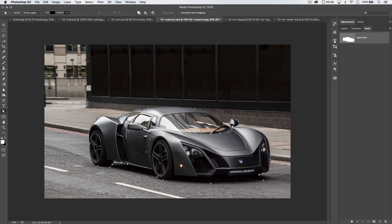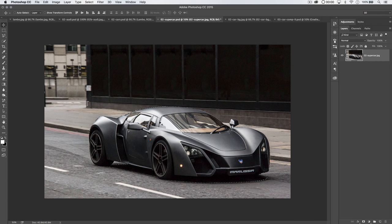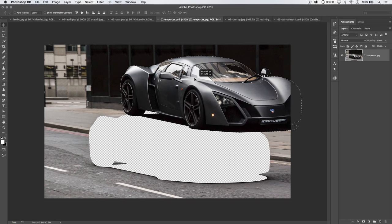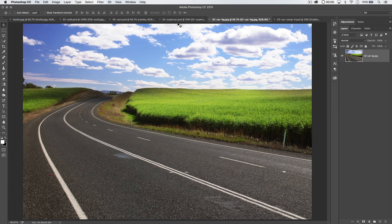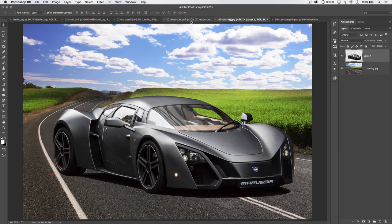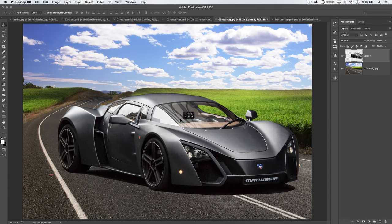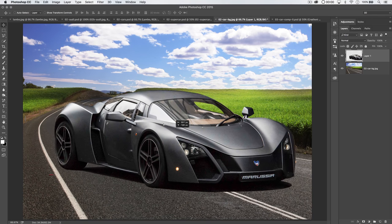Now that we have our path, we're ready to convert the path to a selection and move this car to our other image. Select the work path, and you can command or control-click the path in the Paths panel — located under Window > Paths. Grab the move tool and just drag this car image up and drop it down onto our background image, which is car BG. You can see the image looks like it could work with our road, but the car is a bit large and looks a little out of place.